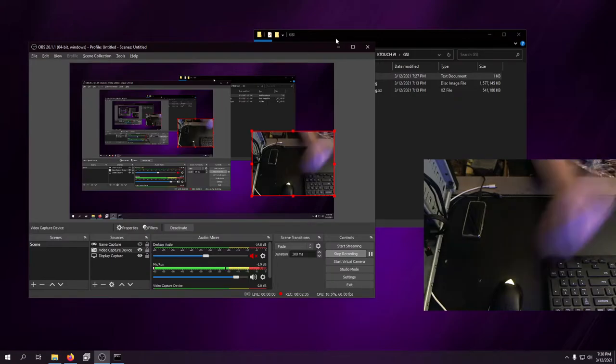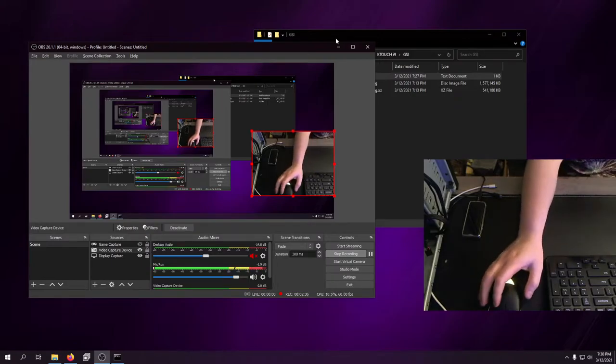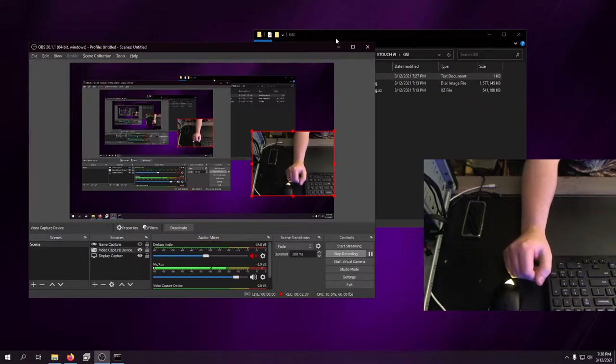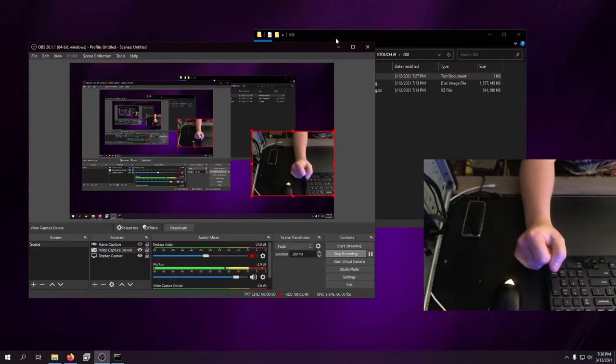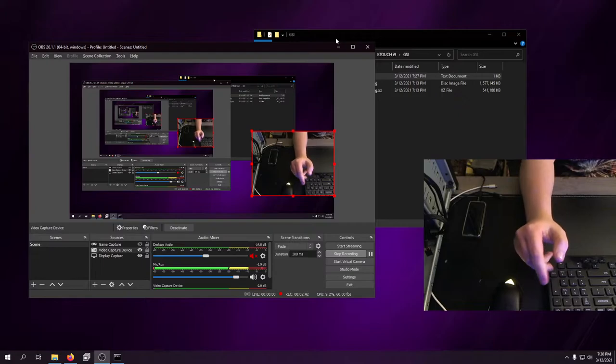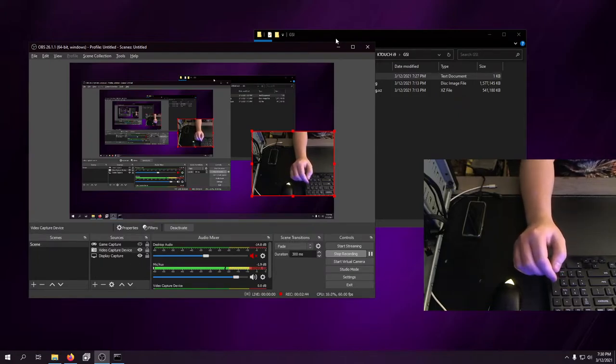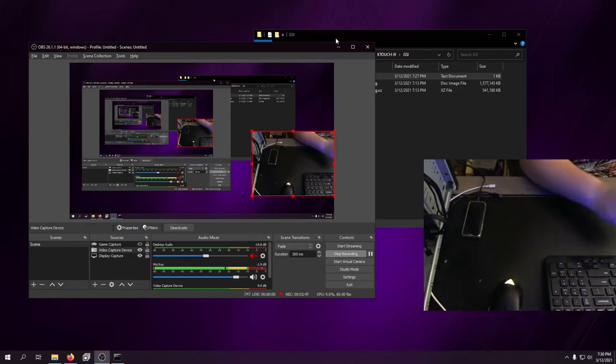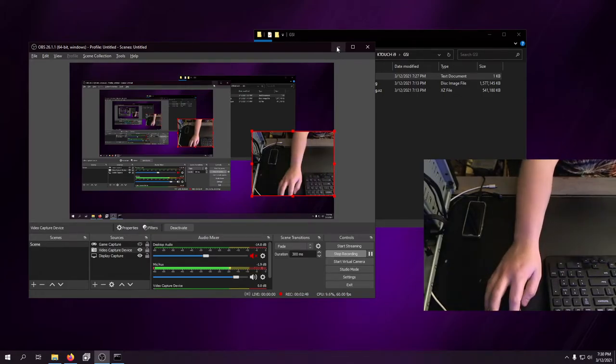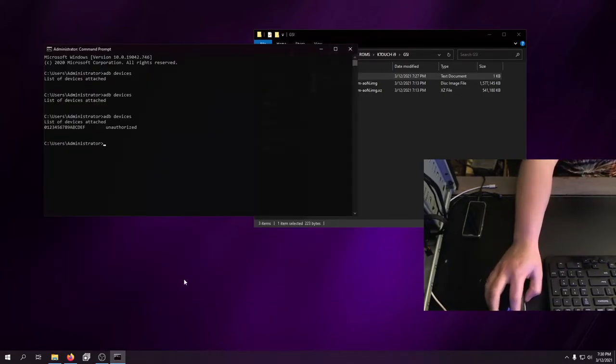There's also a custom ROM out there for this device, Lineage OS 17.1, that you can also put on this phone. And that's Android 10. I have another one of these that is running Android 10 already. Fantastic phone.